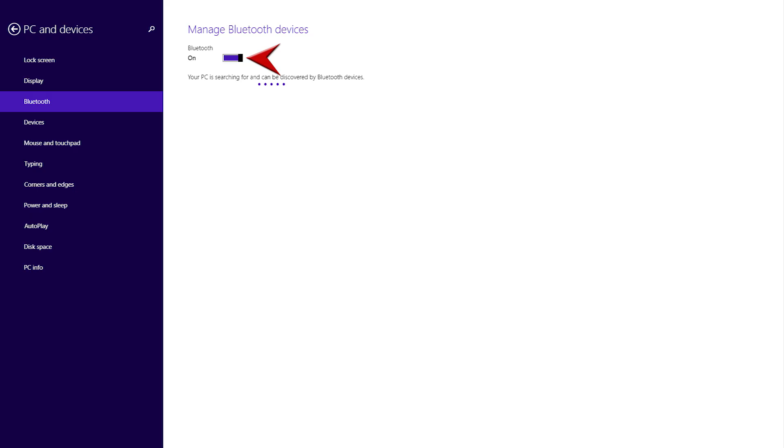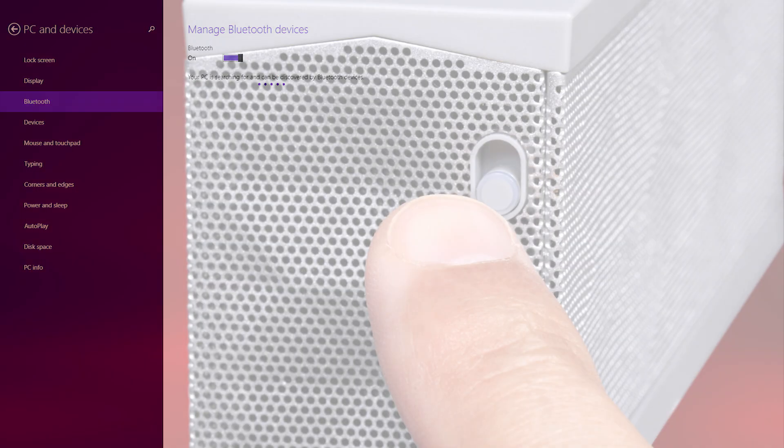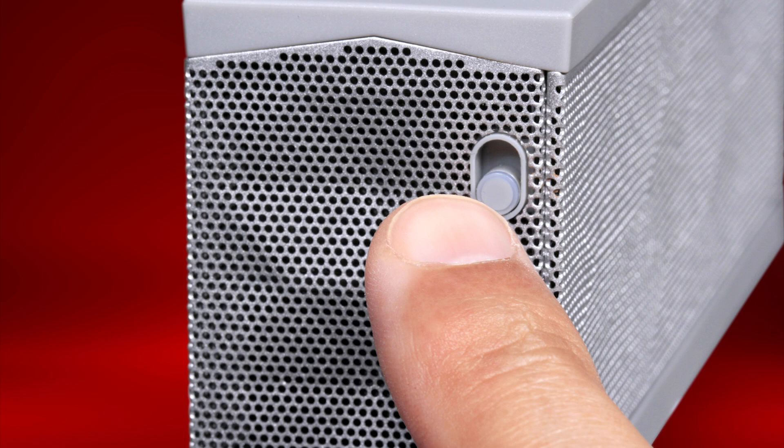Make sure Bluetooth is on. Turn on the Bluetooth device you're trying to attach and ensure it's not paired to any other device.